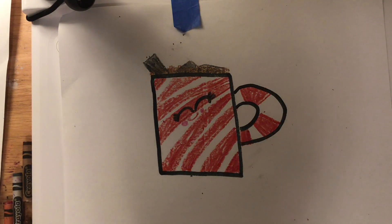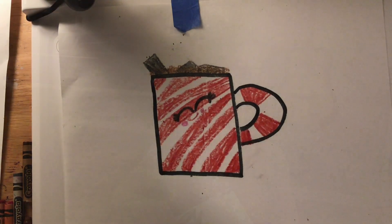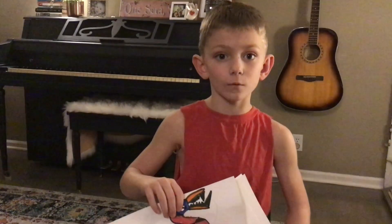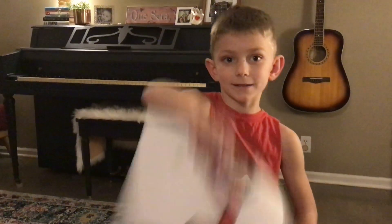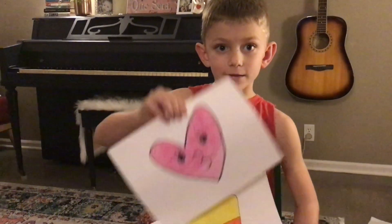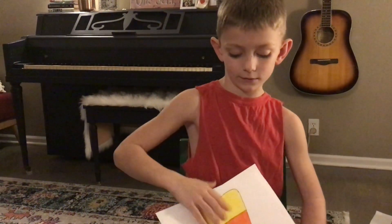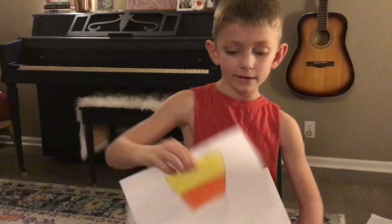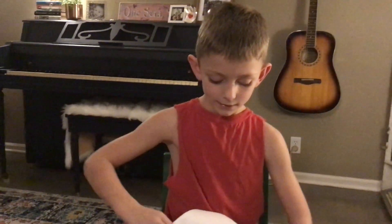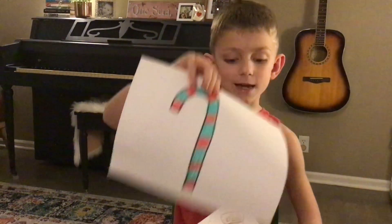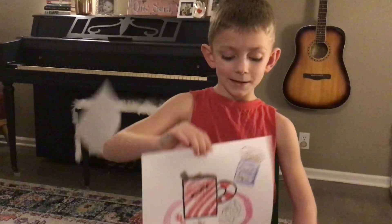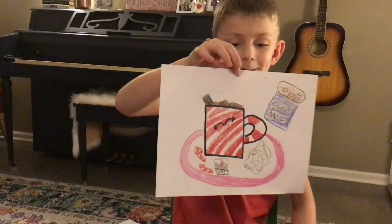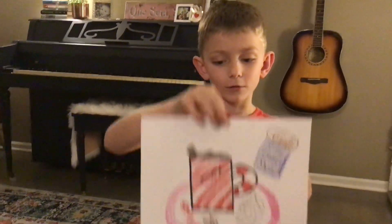There we are. We are done. I hope you had a fun time drawing. Bye. You did a great job on your artwork. This is my snake. This is Jack's heart. This is Jack's candy corn. This is his candy cane. This is Addie's hot cocoa.